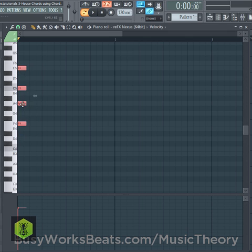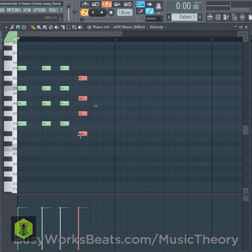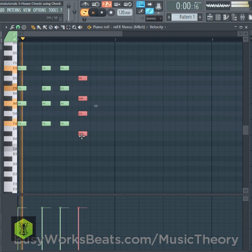Now all we have to do is simply clone the chord shape and move it around to make house chords. All we have to do is transpose the chords.